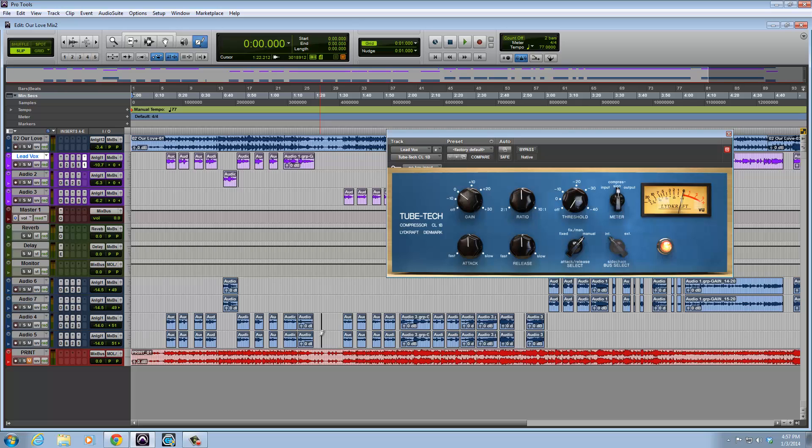And this is all cool and nice when you're dealing with a smaller session, but when dealing with a very big session it can get a little bit crazy. So I'm going to go ahead and show you the more efficient and faster way that can speed up your workflow and you won't have to deal with all of this.